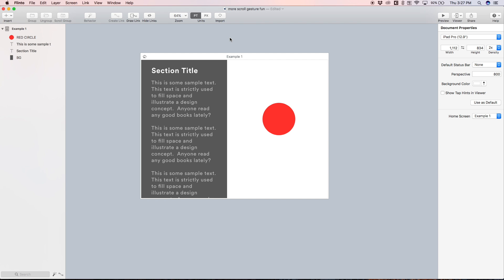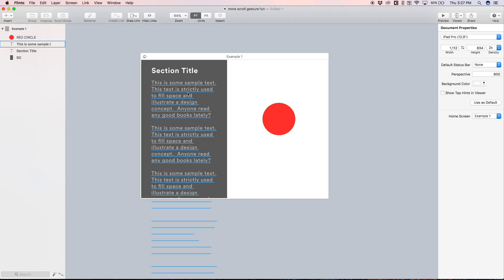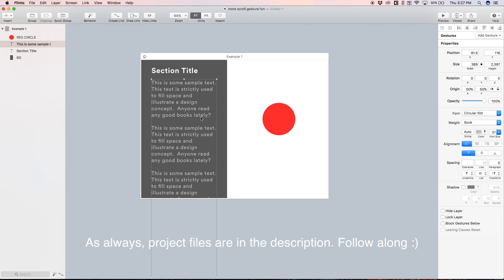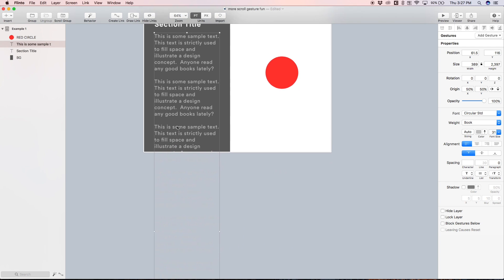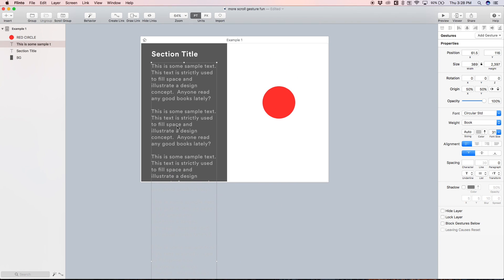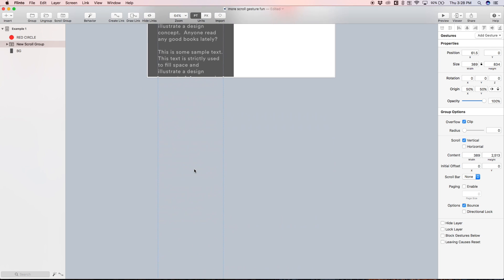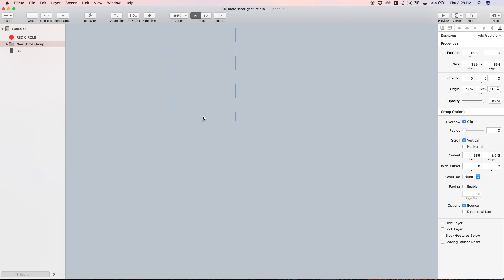In this first example we have some sample text and a red circle. The sample text is pretty long just so we have enough text to scroll to trigger the animation. With the text and section title selected, I'm going to hit scroll group to put the text inside of a scroll group, then extend the scroll group to the top of the artboard.